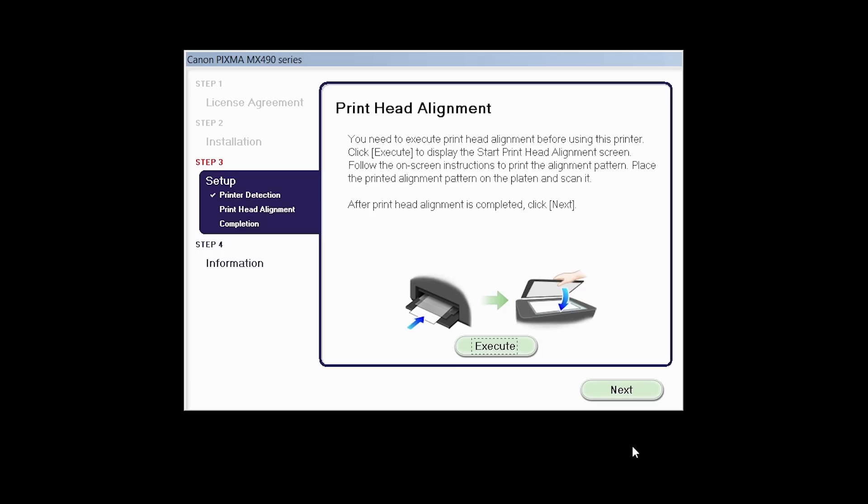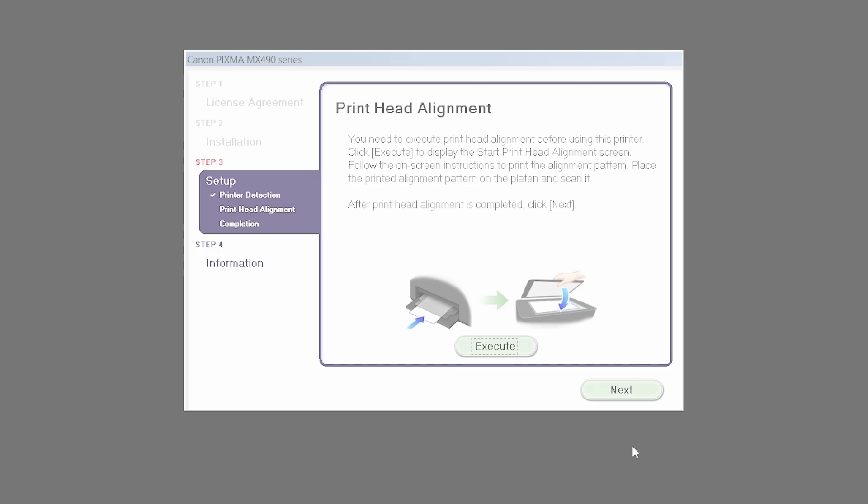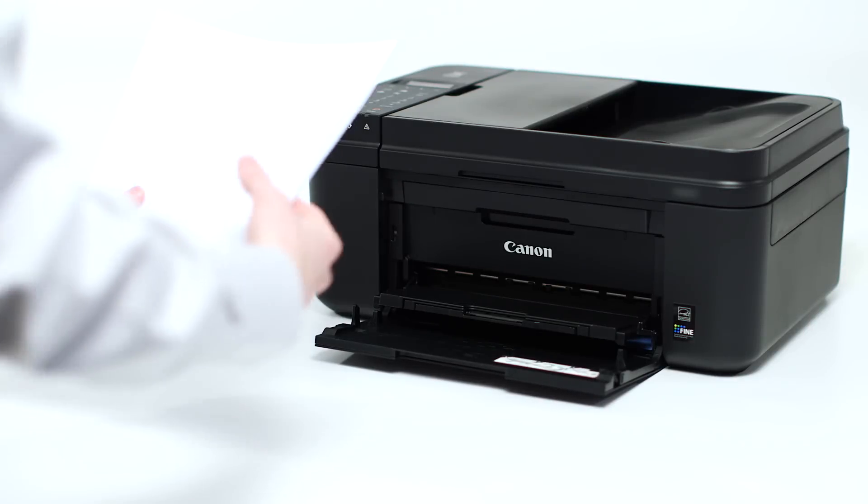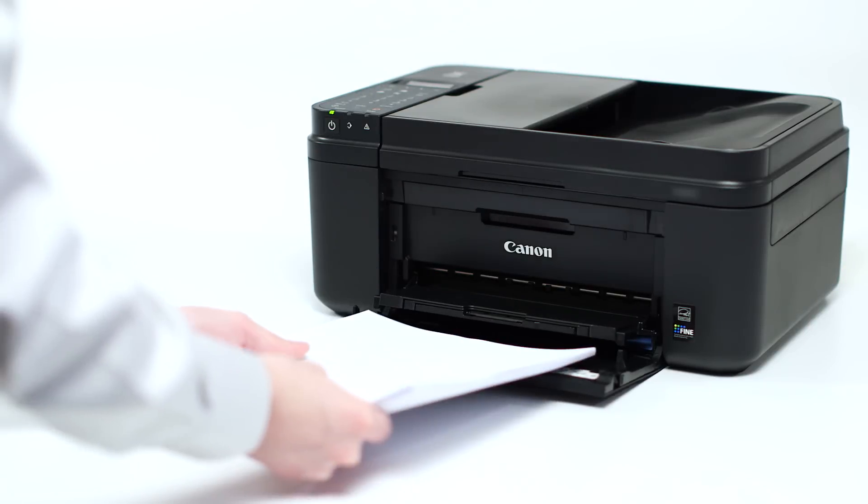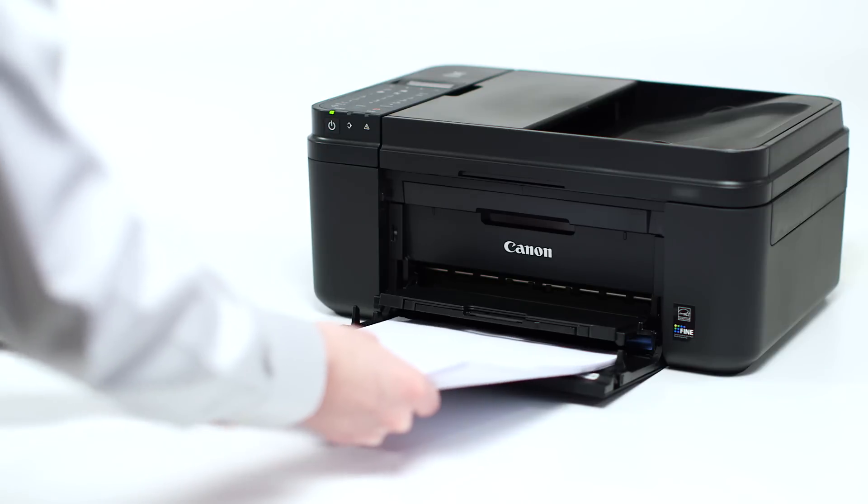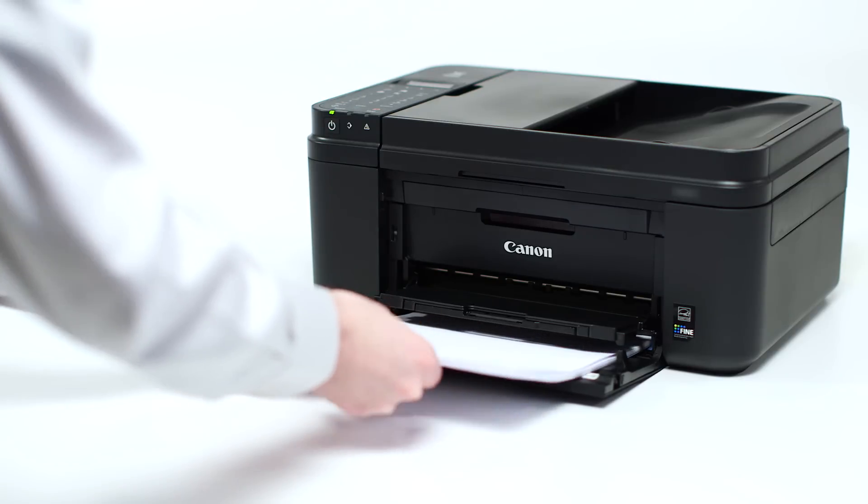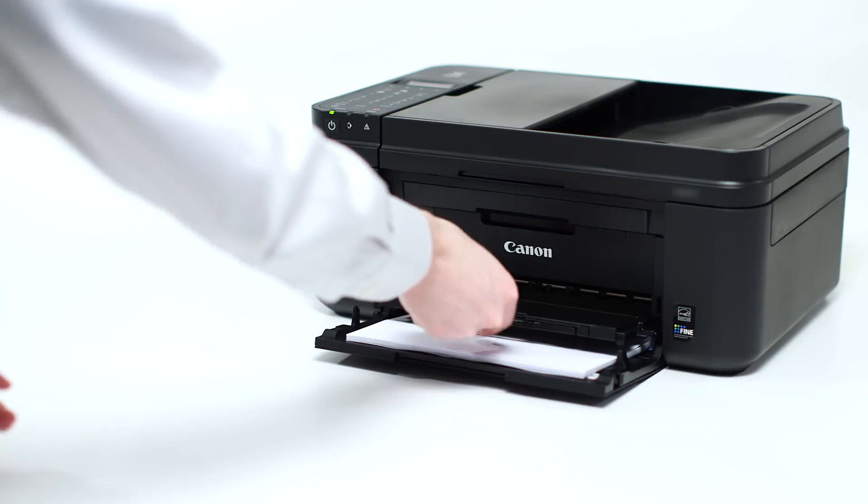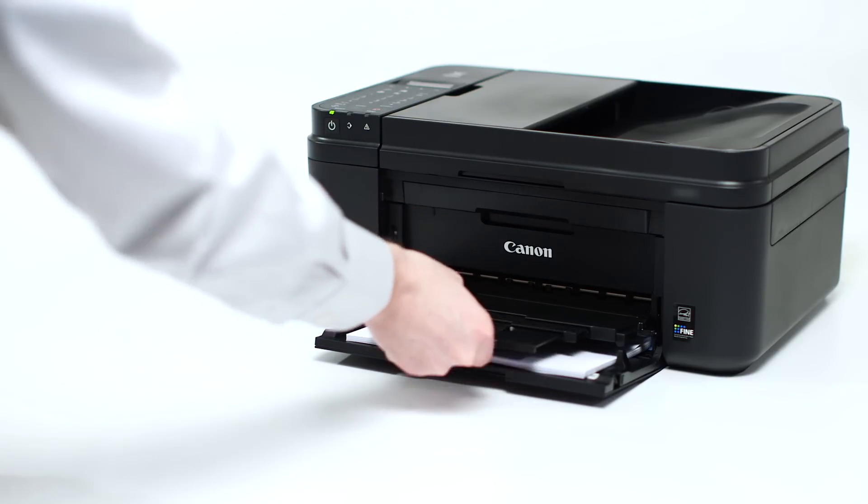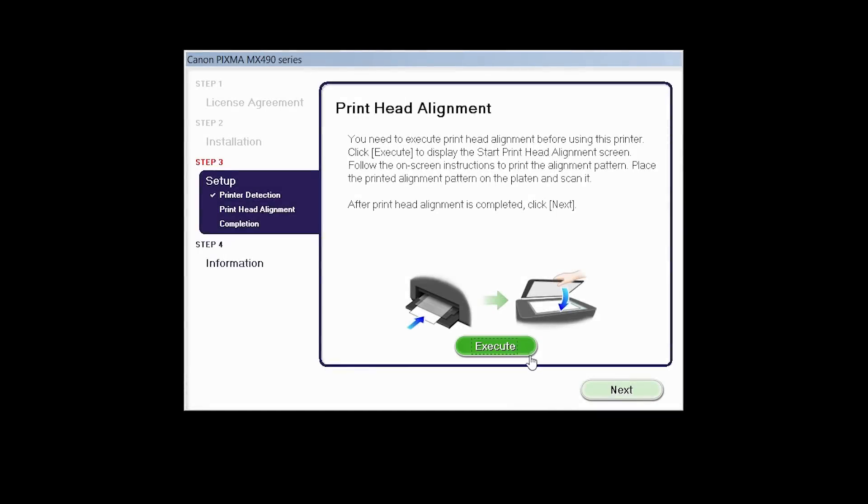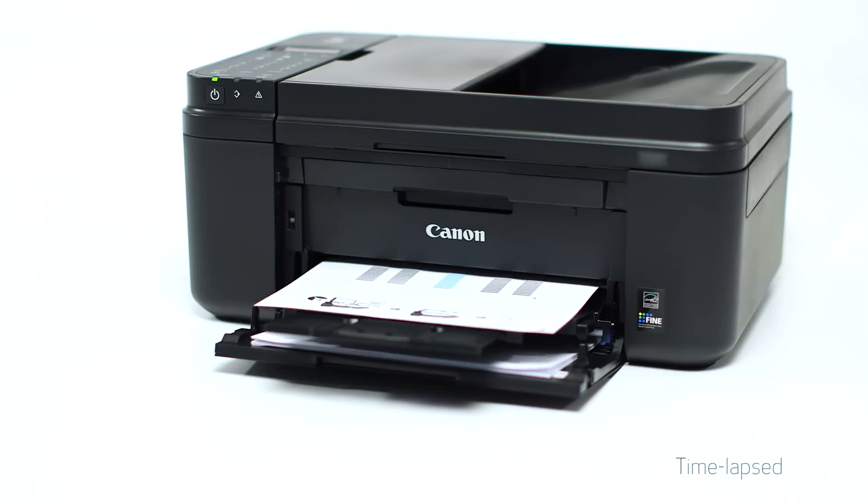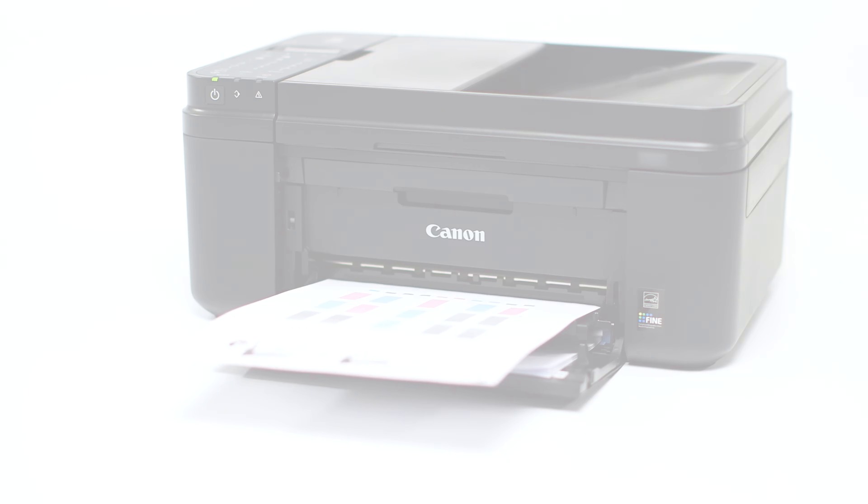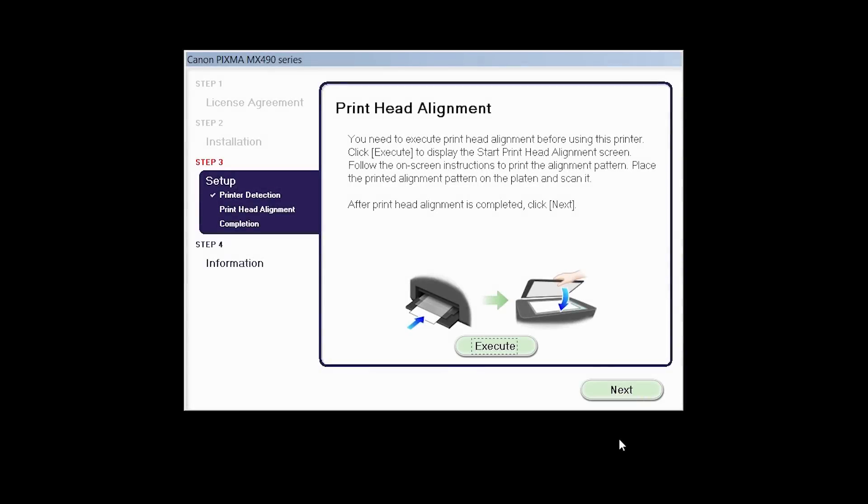Now the Print Head Alignment screen will be displayed. Load plain paper into the printer, then click Execute to start Print Head Alignment and follow any on-screen instructions. When the Print Head Alignment has completed, click Next.